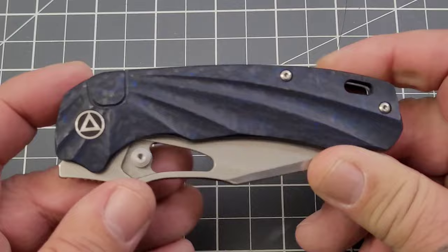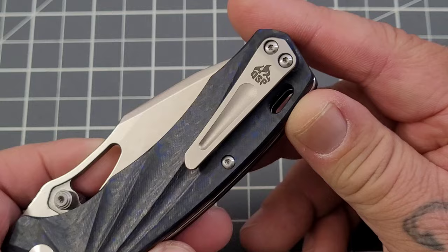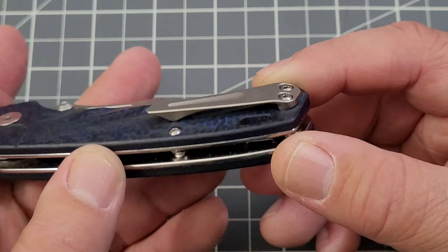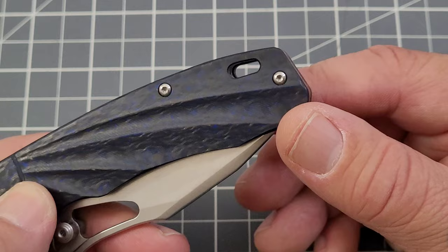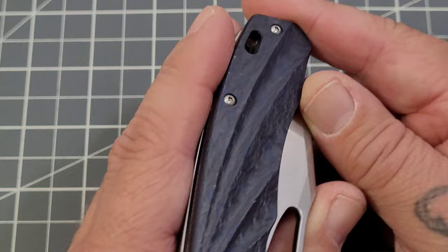You've got a milled pocket clip, titanium clip, very nice, pretty low profile and we definitely are going to talk a little bit about that. Nothing too major. A lanyard hole, whatever you would like to refer to it as, definitely making the lanyard fans happy there.